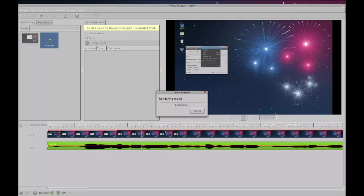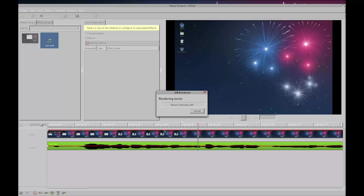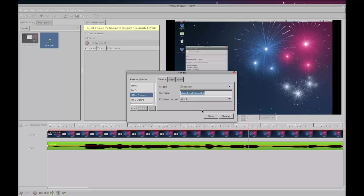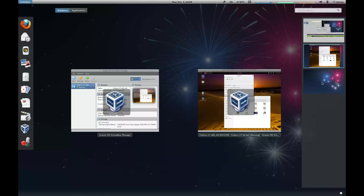So depending on the length of your video clip this will take some time. I'm just going to hit cancel. And I'm going to go out.